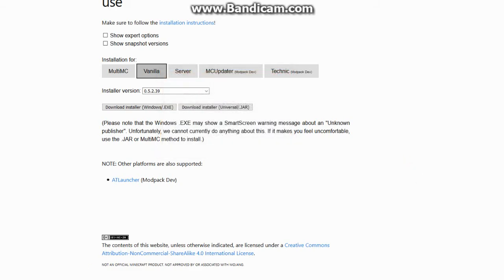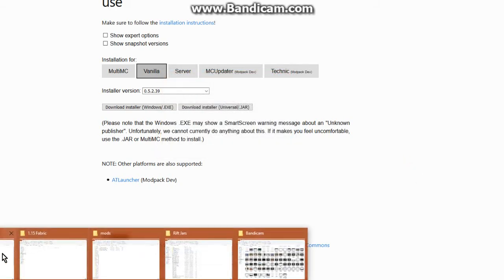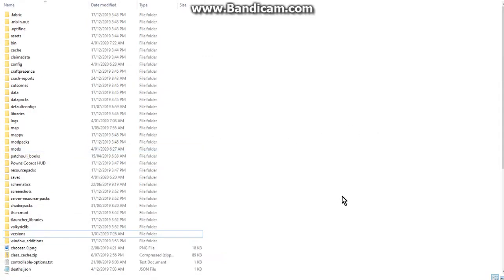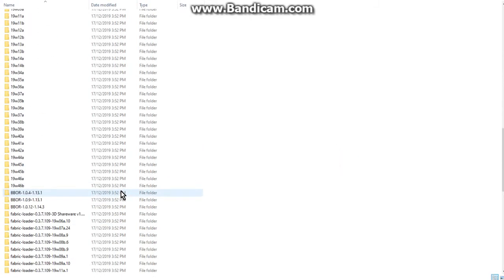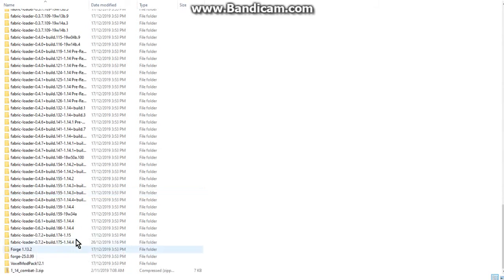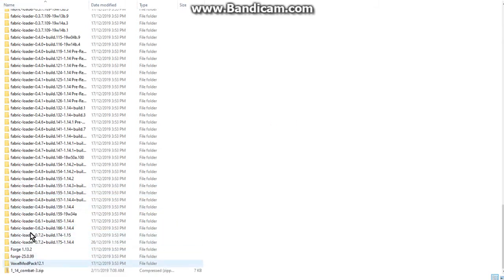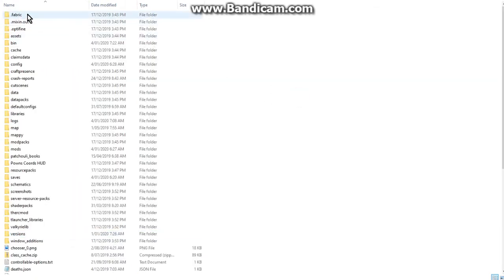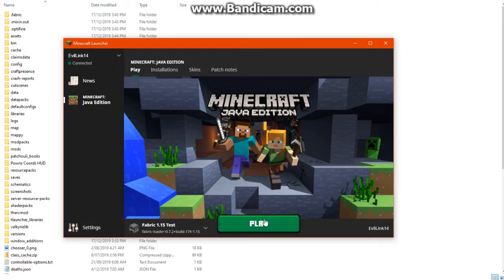Once you've done that, go to your vanilla installation in your .minecraft folder. If you check your versions folder, you should see a 1.14 or 1.15 version as well as these two folders: .fabric and .mixin.out. These appear after you've loaded up the game.